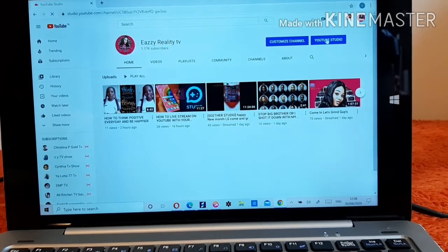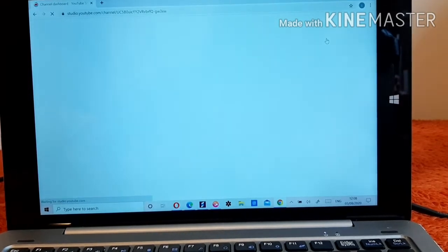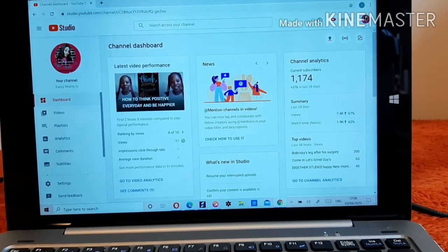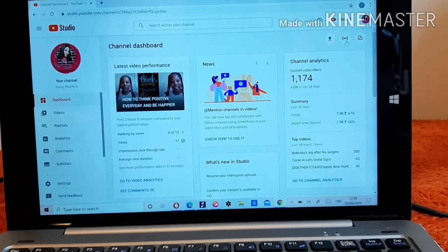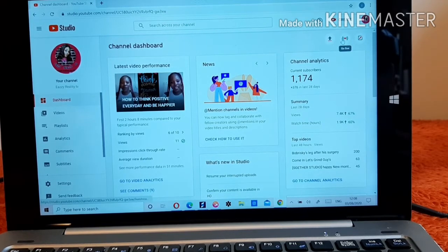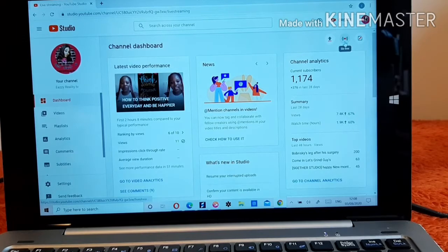Click on YouTube Studio and it will load. Once it loads, look up at the top right — you'll see something that says 'Go Live.' Click on Go Live.